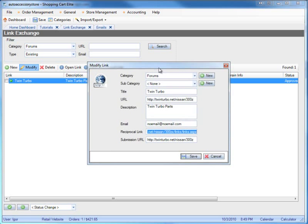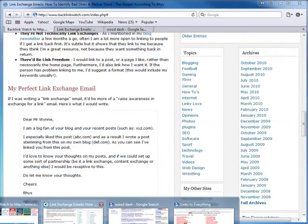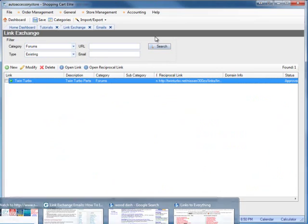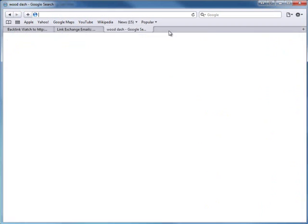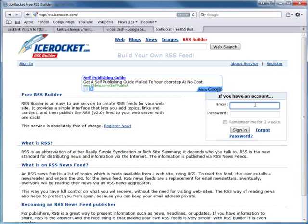You can take a reciprocal link and add it to all of your one-way link partners or your own websites. The next thing you can do is use a website called icerocket.com. You click on RSS Builder, create an account, and create a channel - for example, 'cool automotive sites.' Enter a channel link and description, then save. It generates an RSS feed URL.